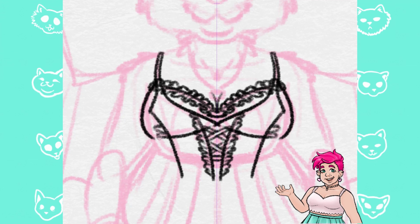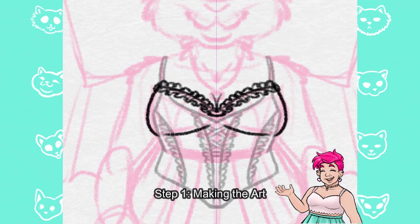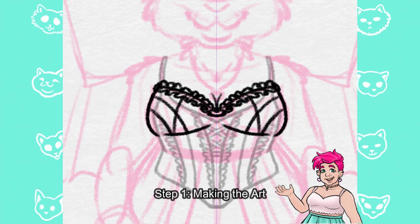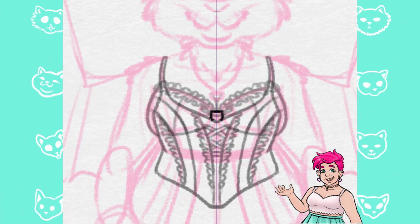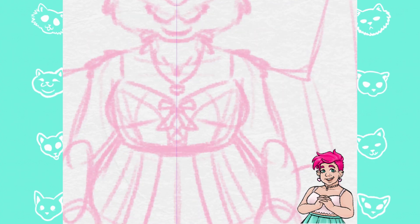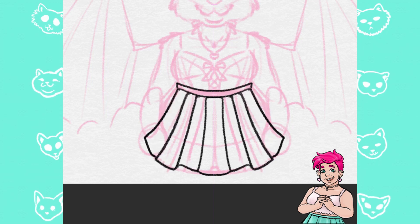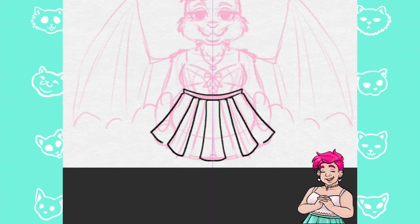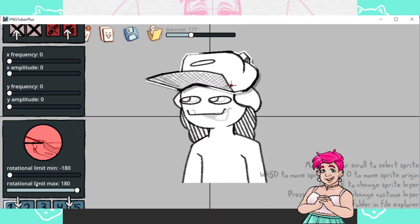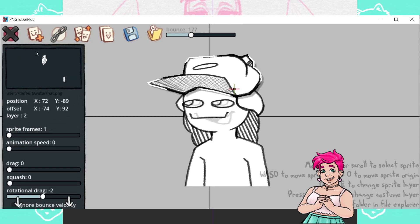Step one: making the art for the model. You could make this super simple or super complex. If this is your first model, I'd recommend starting off with something a little more on the simple side until you get the hang of how the program works, especially if you're not too sure what you'd like to do with the model. It's not too hard, but it looks overwhelming when you first open it and see all these sliders.